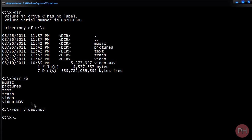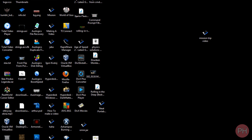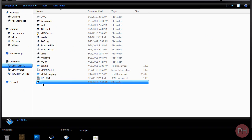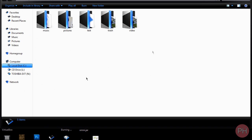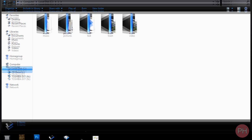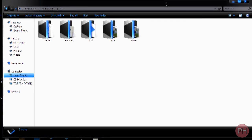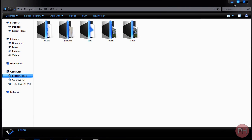It shouldn't give you any success messages — it should just go to the next line. If it does that, you have successfully deleted the file. If we minimize this and go back to our X folder, you can see the file is no longer here. But you have to be careful what file you delete, because once you delete a file you can't get it back. It's not in the recycling bin — it's going to be permanently deleted off your computer.